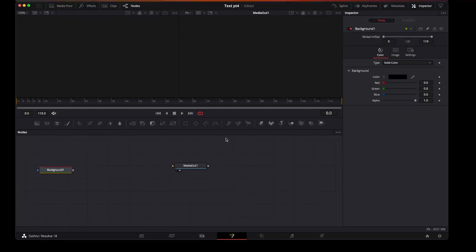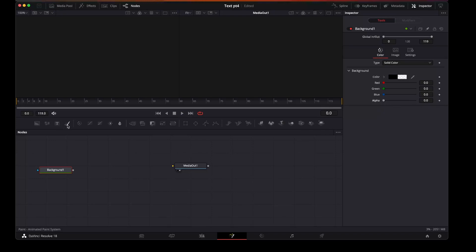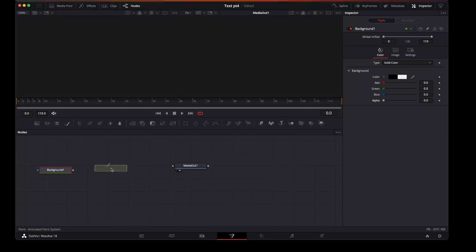Make that transparent by setting the alpha to zero. Then we're going to take the paint from here, add that, and then connect them up.